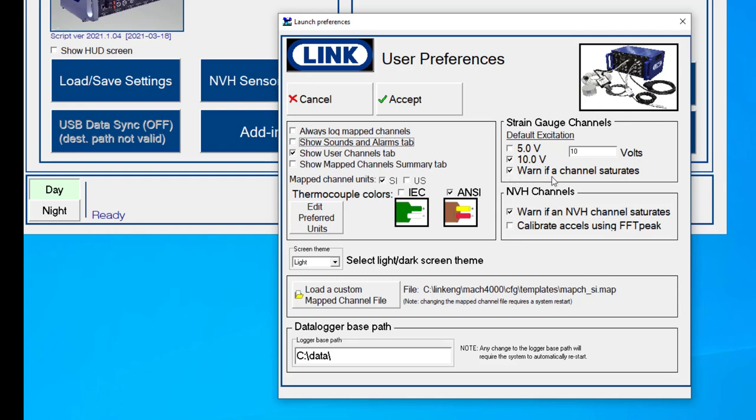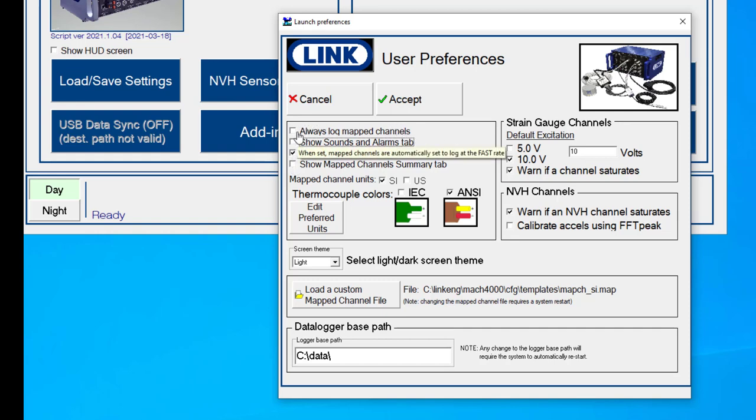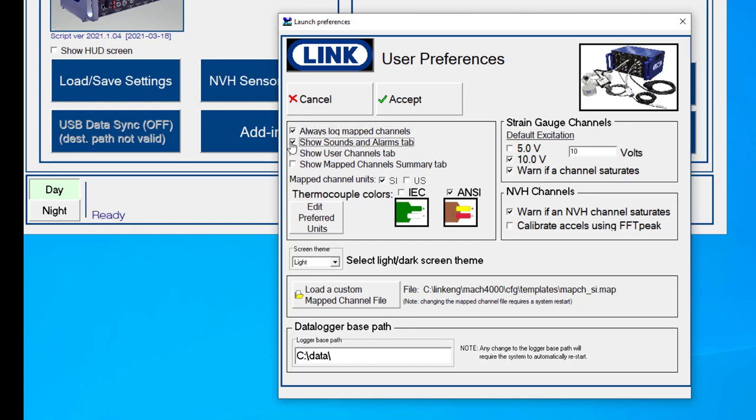There's places where we can check if we want channel saturation warnings, same thing for NVH channels. There's a bunch of different options that you can see here: always log map channels, show the sound and alarms tab, show the user channels tab, show map channel summary tab.